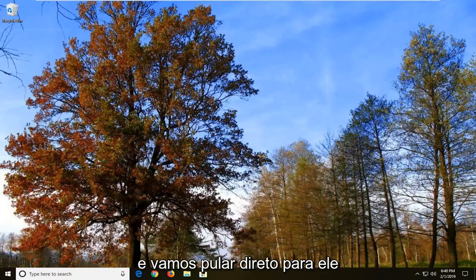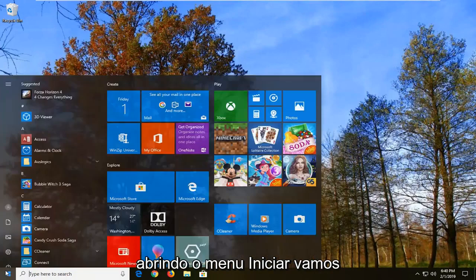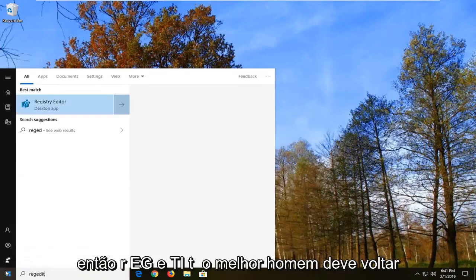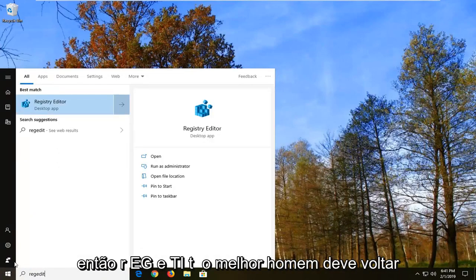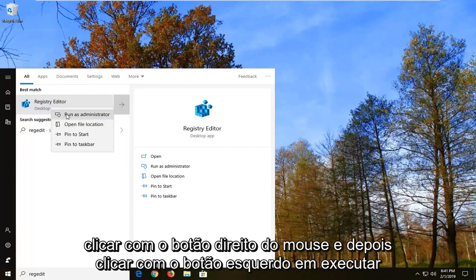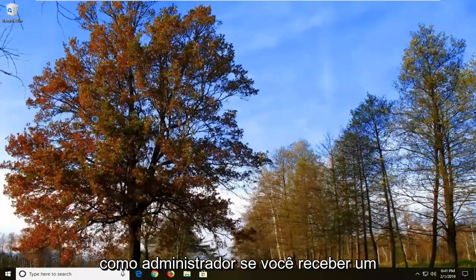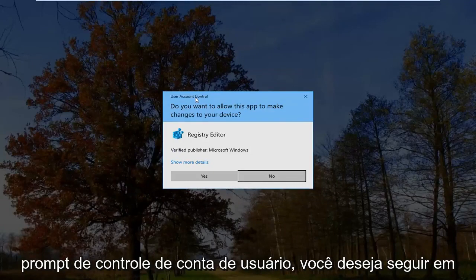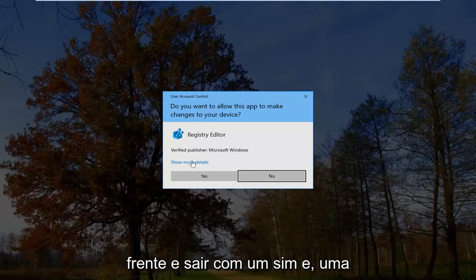We're going to jump right into it by opening up the start menu. Click on the start button one time and type in regedit — R-E-G-E-D-I-T. The best match should come back as Registry Editor. You want to right click on that and then left click on Run as Administrator. If you receive a user account control prompt, you want to go ahead and left click on yes.